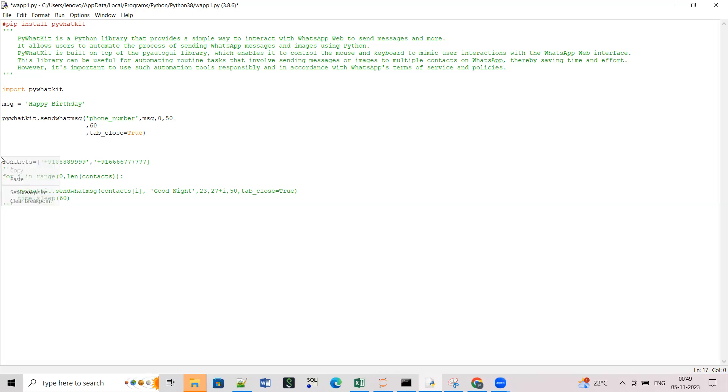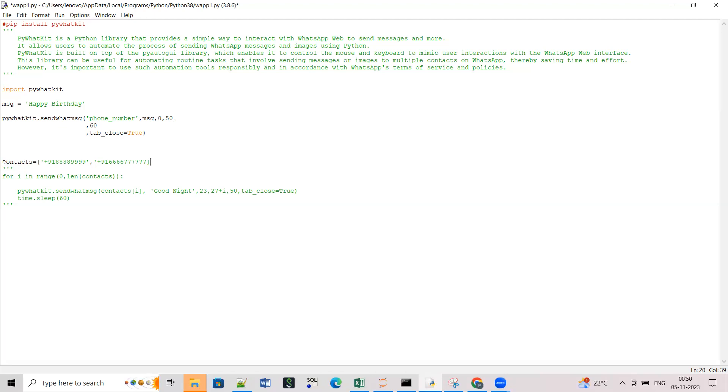And this is something I will show later, this is like if you have to share some routine messages like good morning, good evening, so you can mention all these contacts here and you can run a loop to basically send it to all of the contacts.